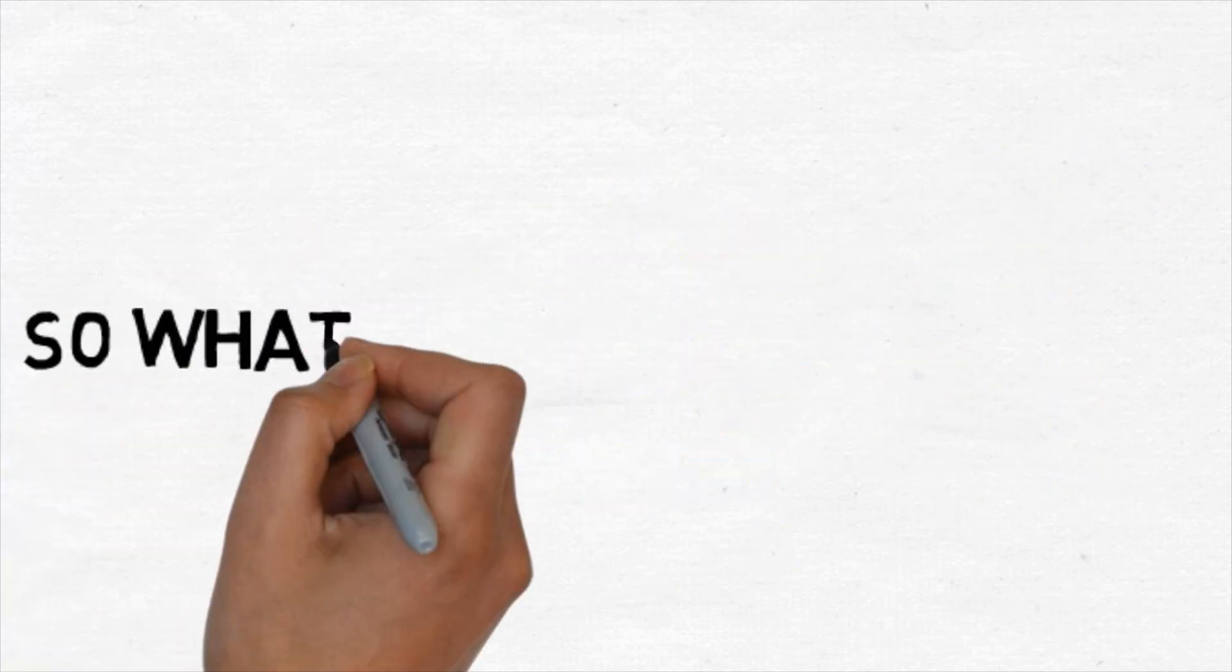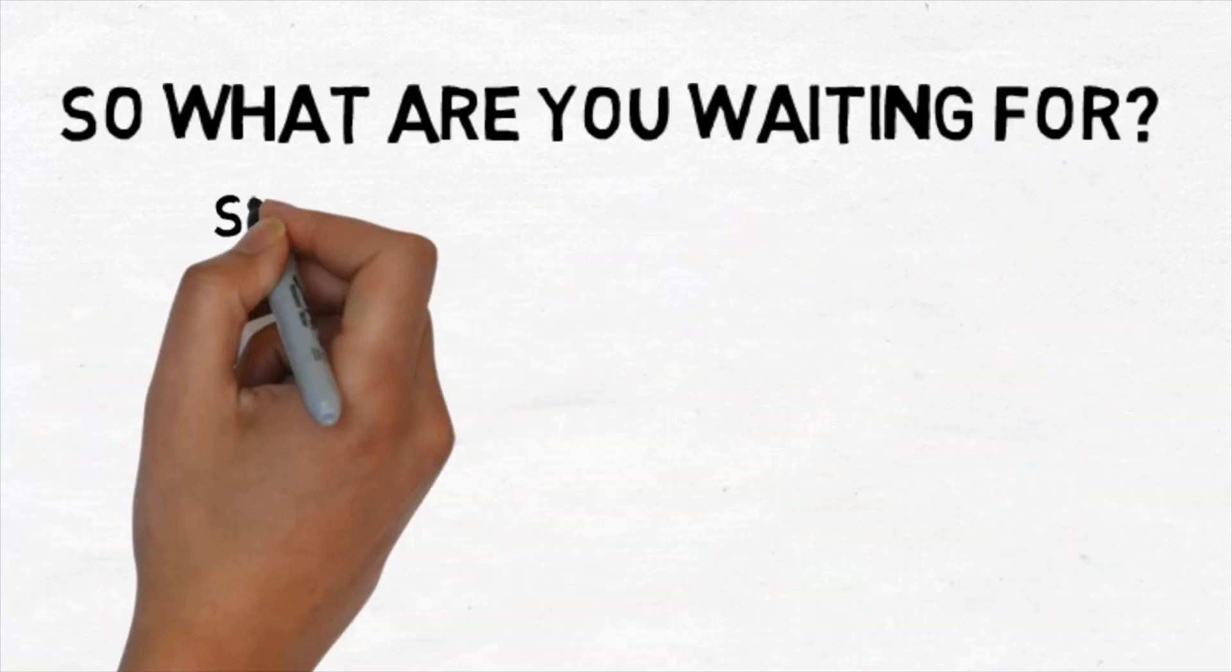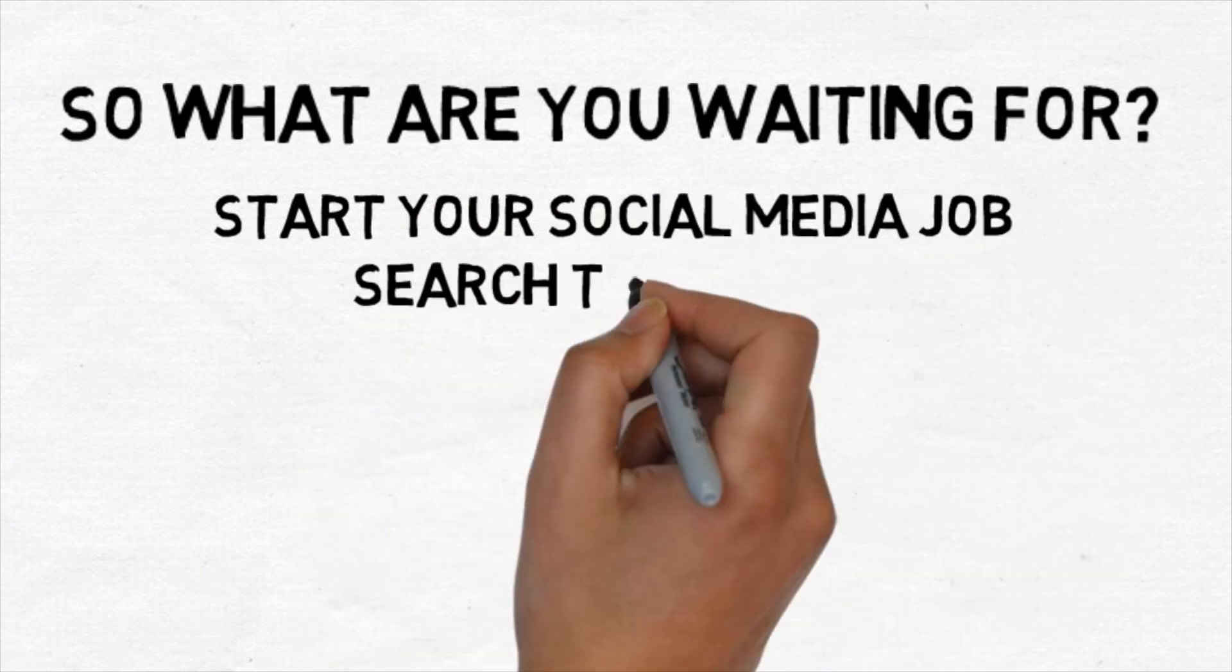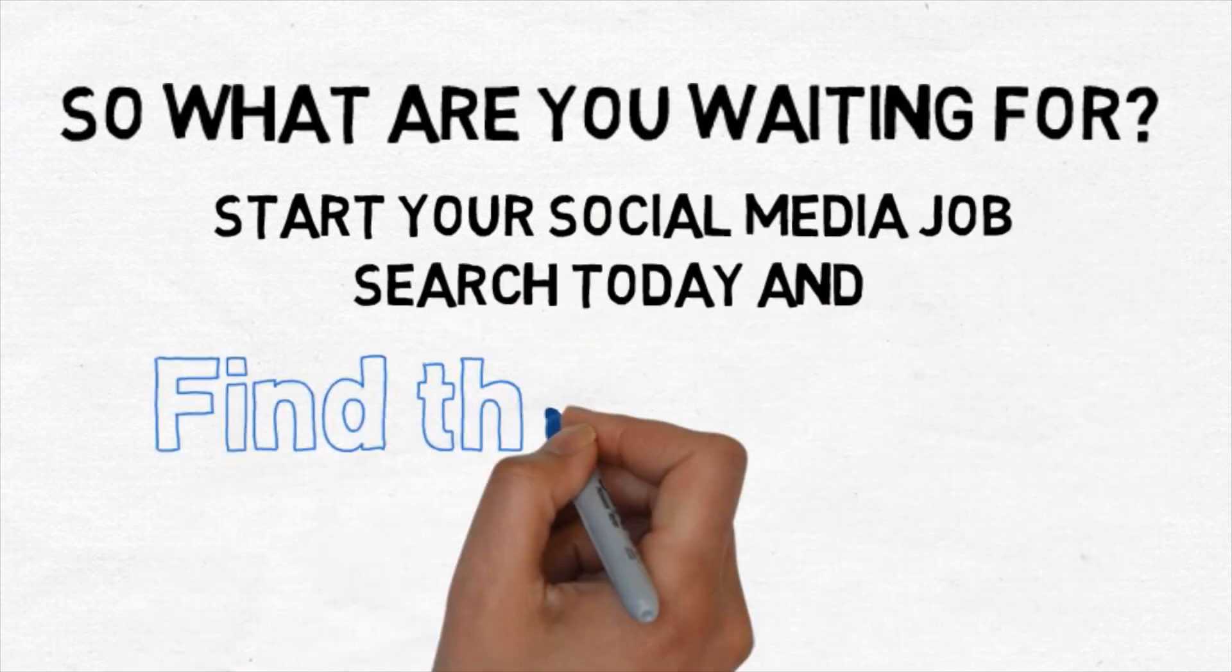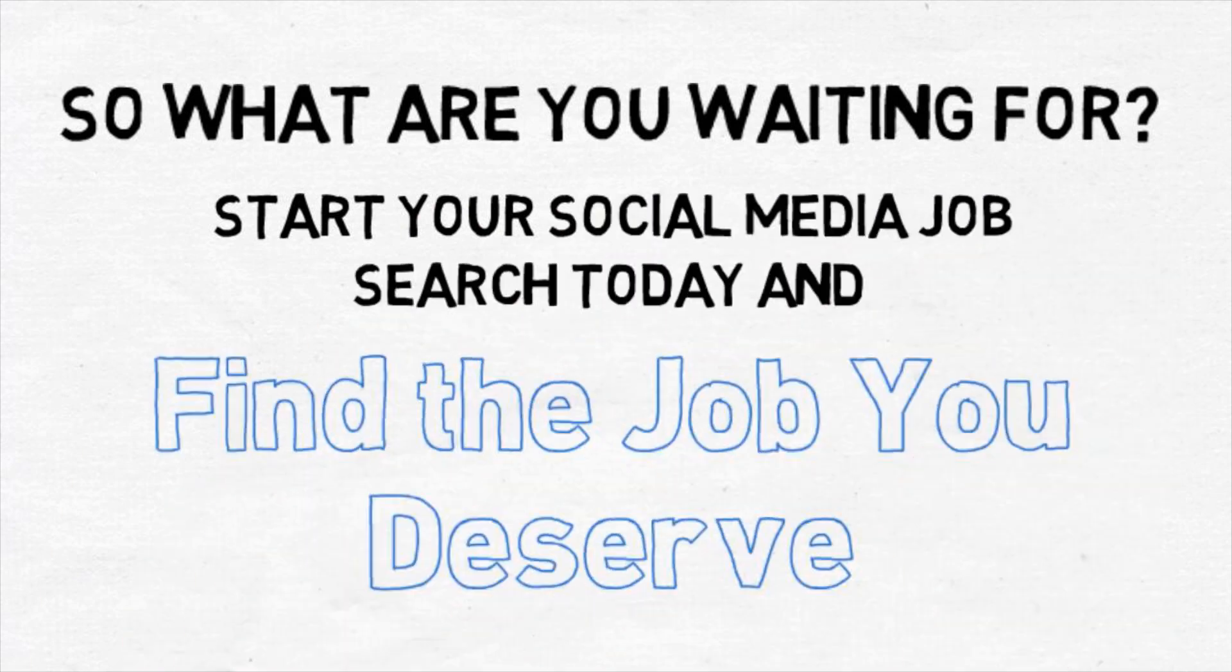Now, I want to teach you the same tools for your job search. So what are you waiting for? Start your social media job search today and find the job you deserve.